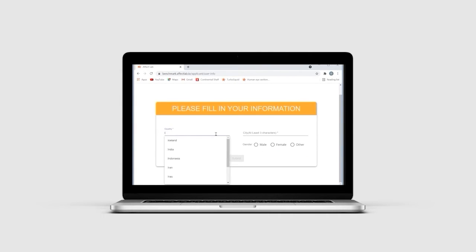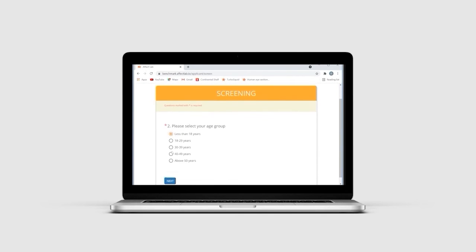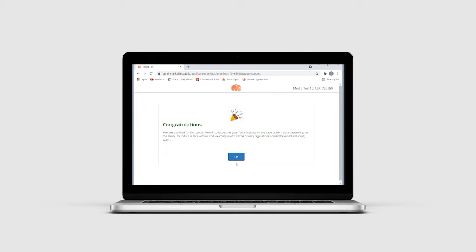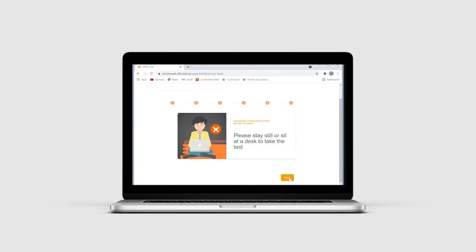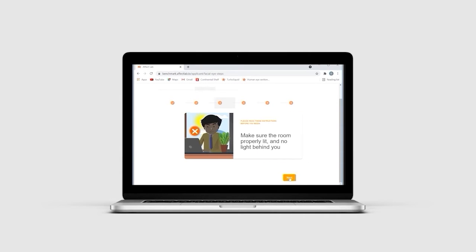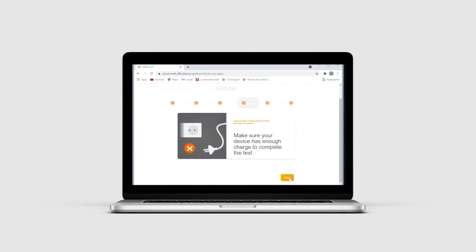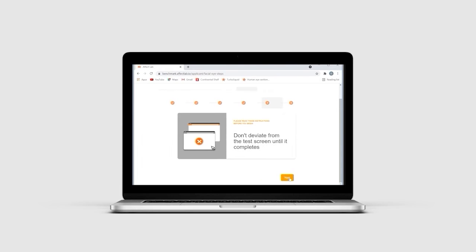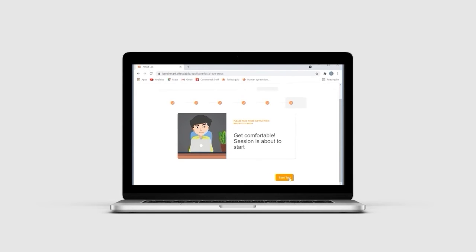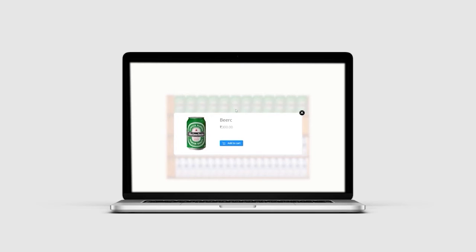The tester will be screened using the screening questions to ensure they are a suitable participant for this test. If the tester clears the screening test, they will have to undergo a calibration process to ensure their facial expressions and eye gaze data are captured accurately. To ensure that the calibration is successful, certain best practices are prompted by the platform. Once calibration is complete, the stimuli required for the shopper tasks will be shown to the tester in the predefined sequence.